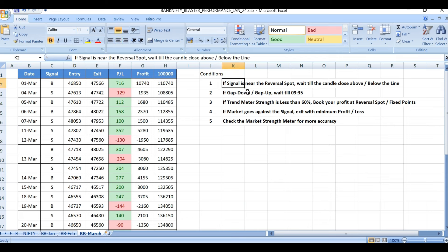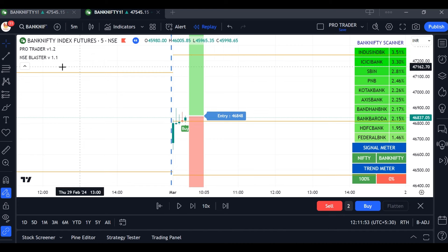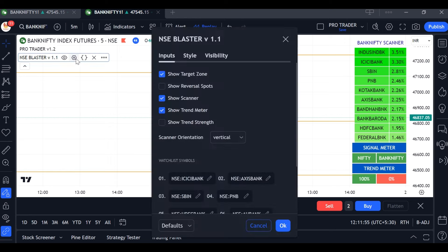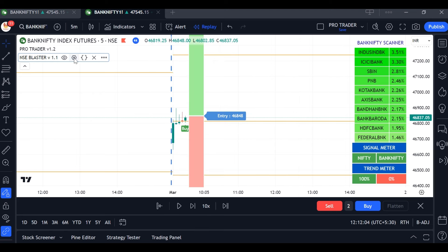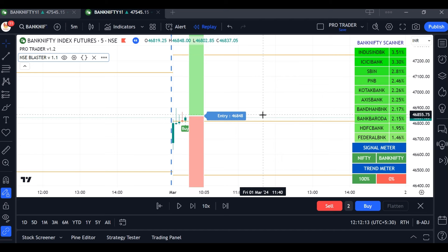See the conditions: if the signal is near the reversal spot, wait until the candle closes above or below the lines. These yellow color lines are called reversal spots. In the settings you can find the target zone, reversal spots scanner, trend meter, and trend strength — these are all tools available in the indicator. Whenever the market closes above the reversal spot it is a buy signal; when it closes below, it is a sell signal.